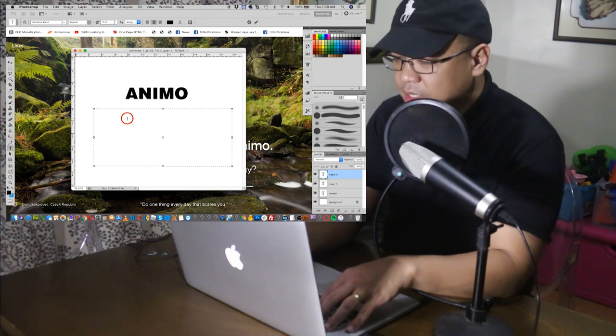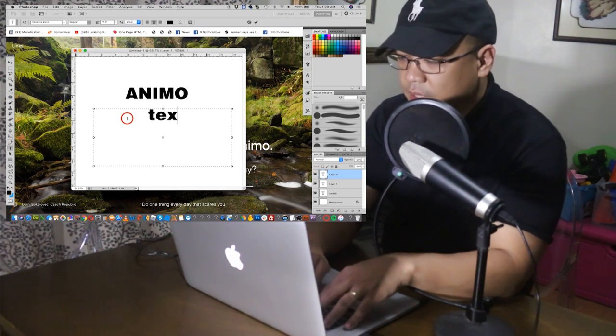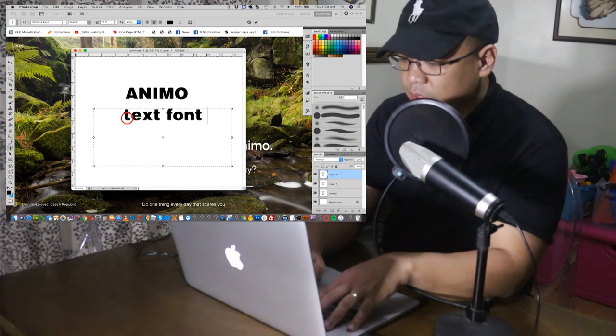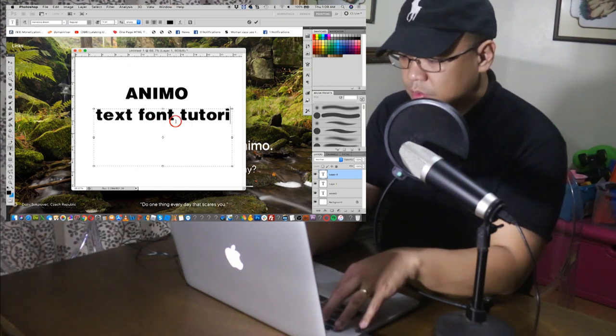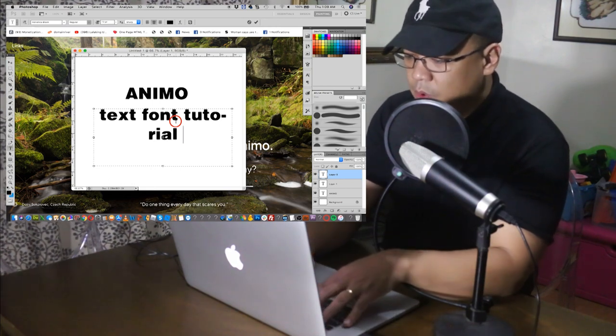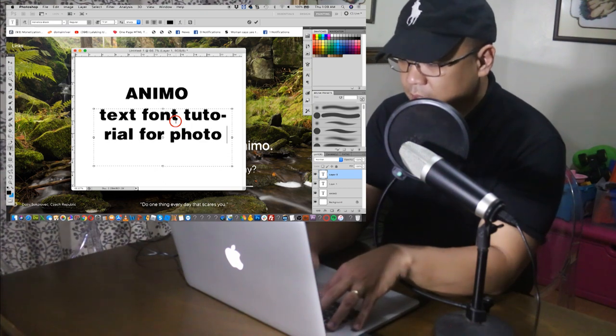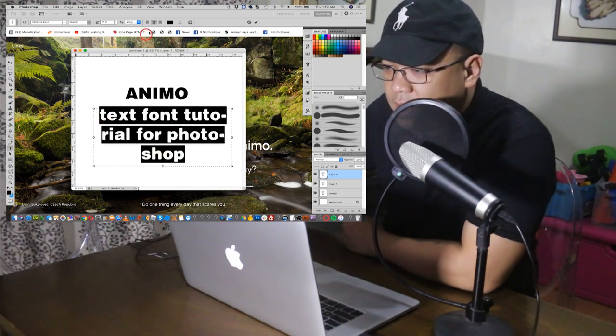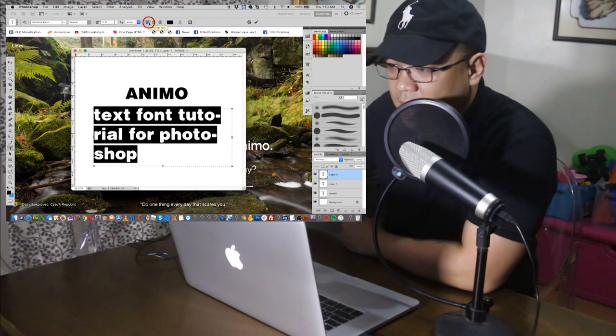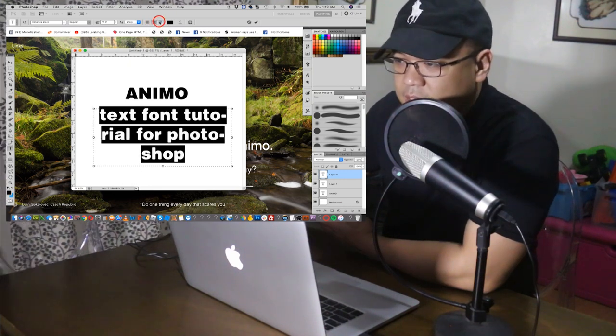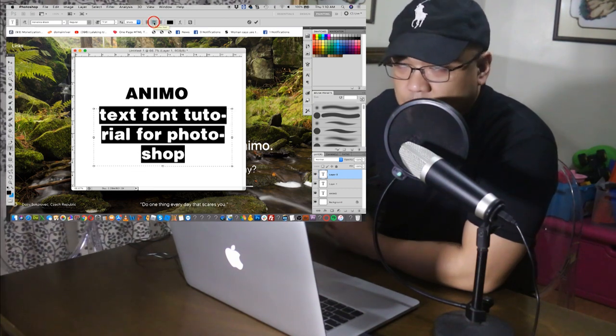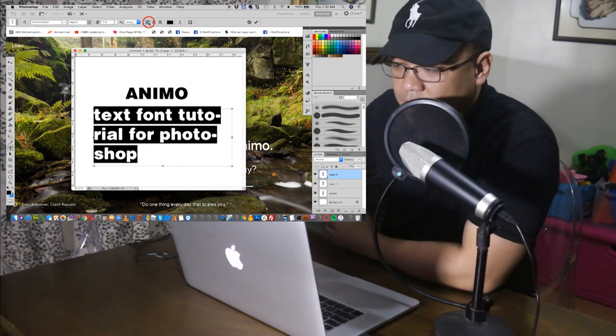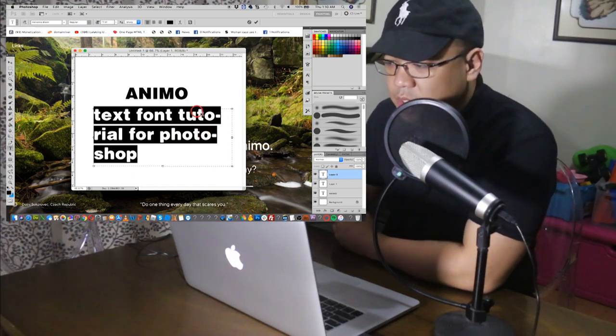Now, let's make this text font tutorial. It wouldn't fit, right? So, for Photoshop, this is just an example. Because we selected this one, you can select this one and change the alignment. Left align, this is the left align, and this is the center text. And this is the right text. So, you have the freedom to choose. There we go. Text font tutorial for Photoshop.